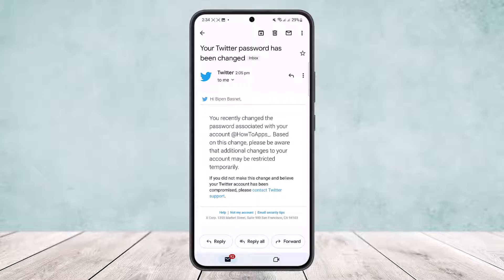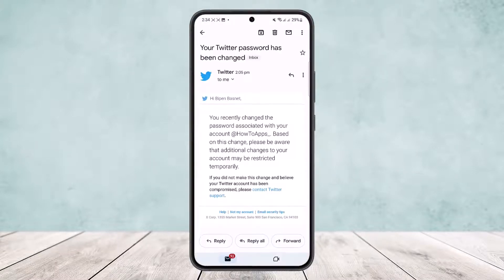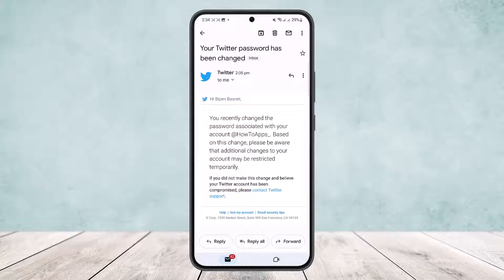There is no particular or direct way to forward it to WhatsApp unfortunately. If you tap on forward, you'll only be able to forward it to another email account. So what you want to do is simply tap and hold on the message.